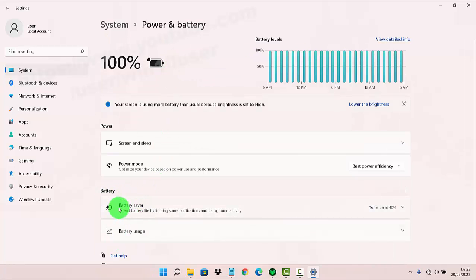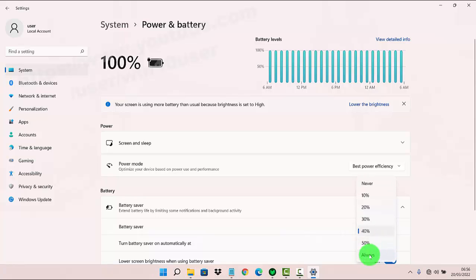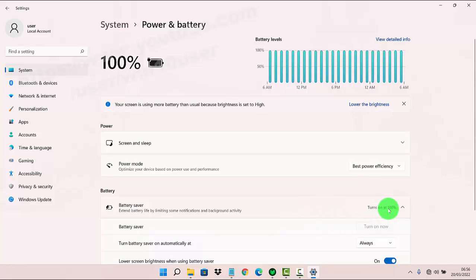Under Battery, select Battery Saver and then turn Battery Saver on automatically. Click or tap the drop-down menu and then select Always. This extends battery life by limiting some notifications and background activity, and can be turned on at 100% or always.